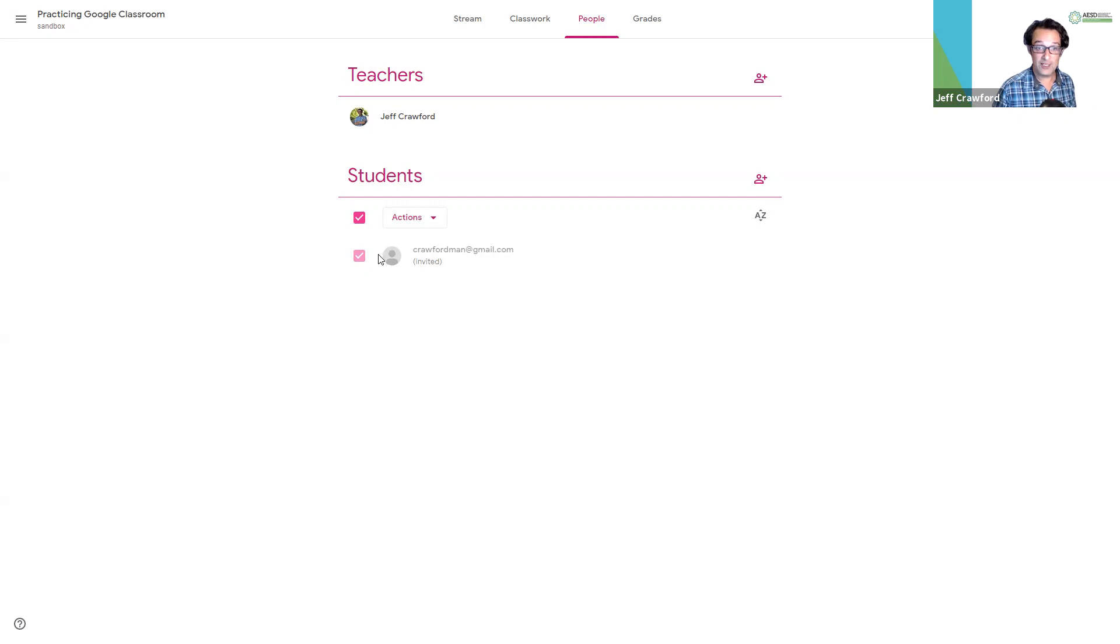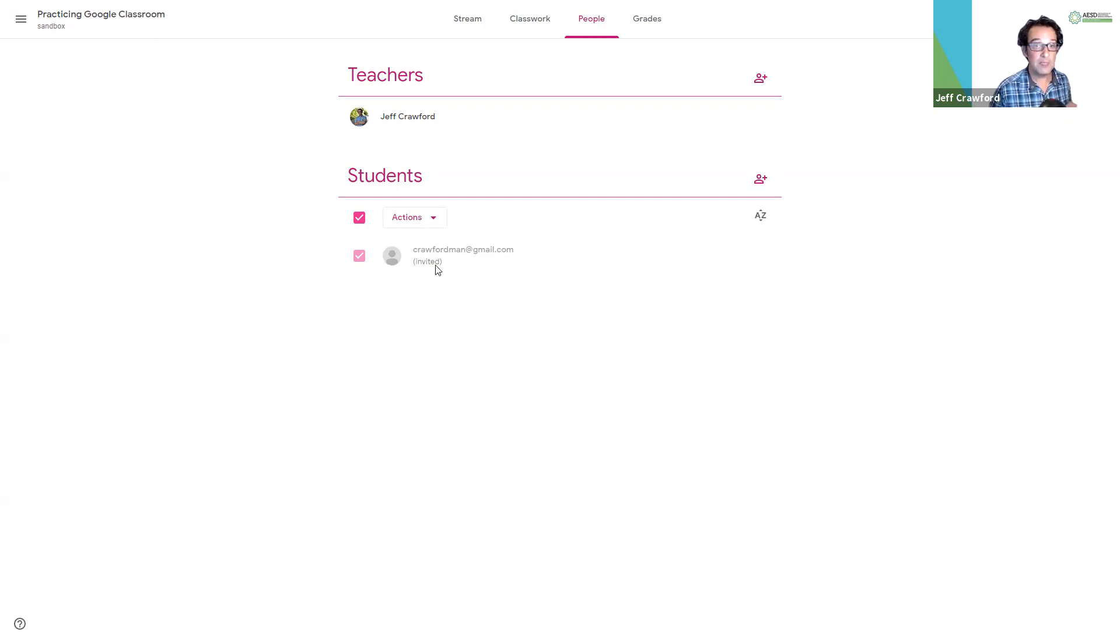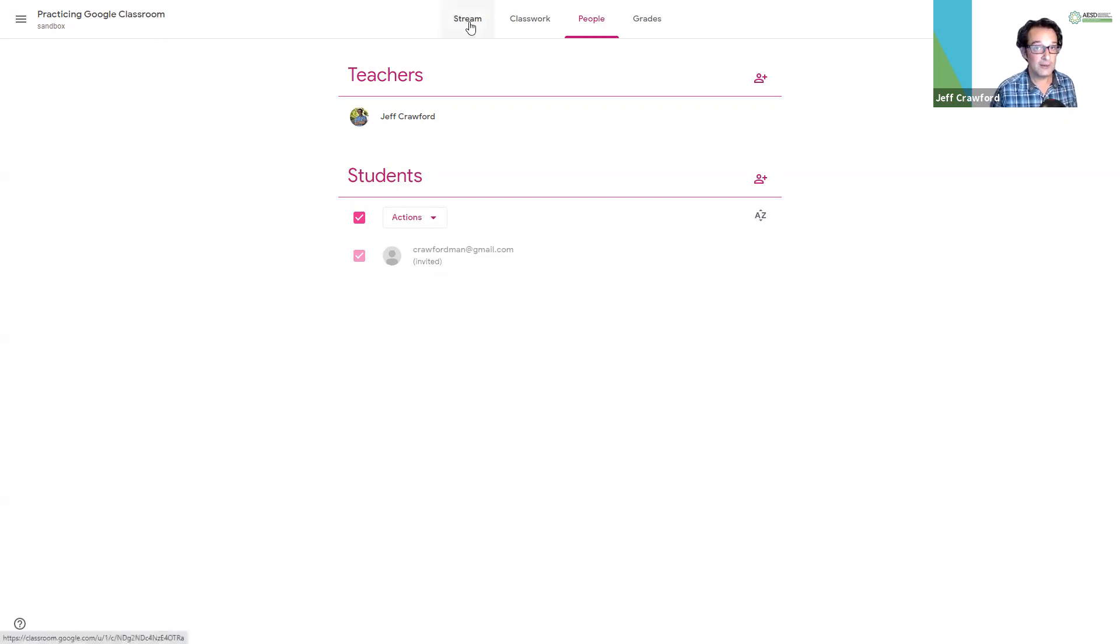I notice here it is saying to me that Crawford man at Gmail has been invited. That's really nice to know that these people have been invited so I can be sure that the invite did go out.